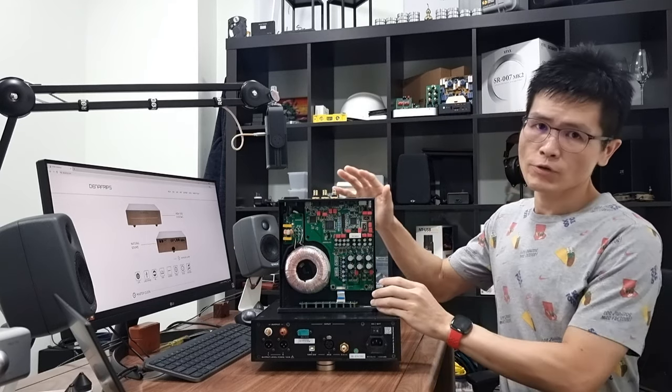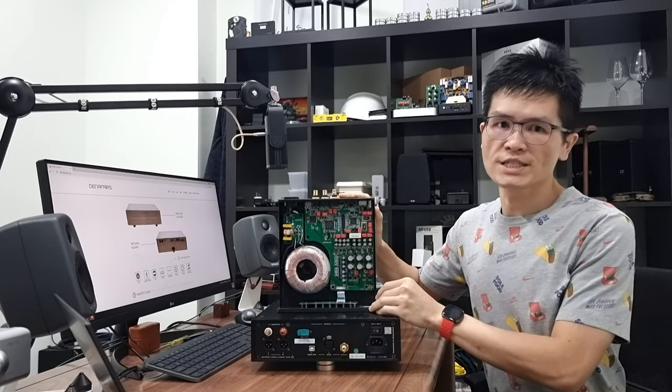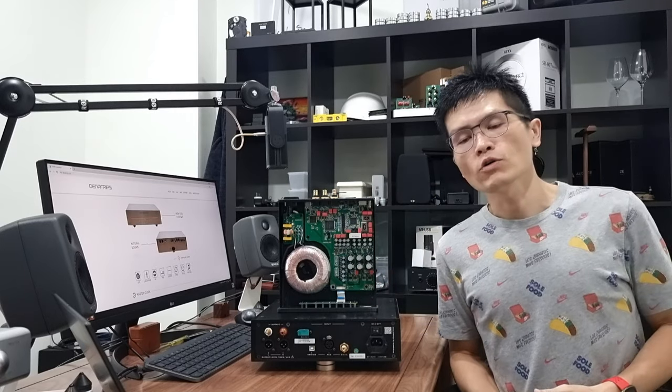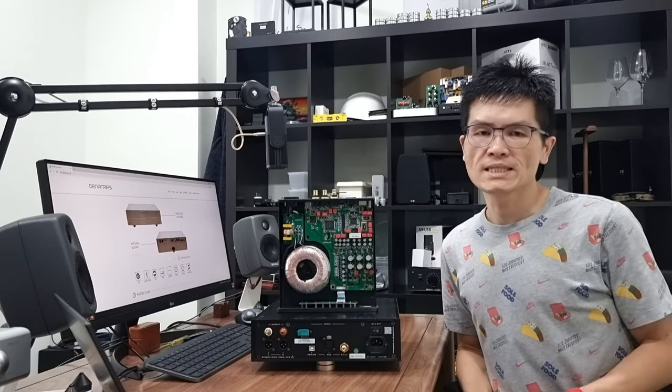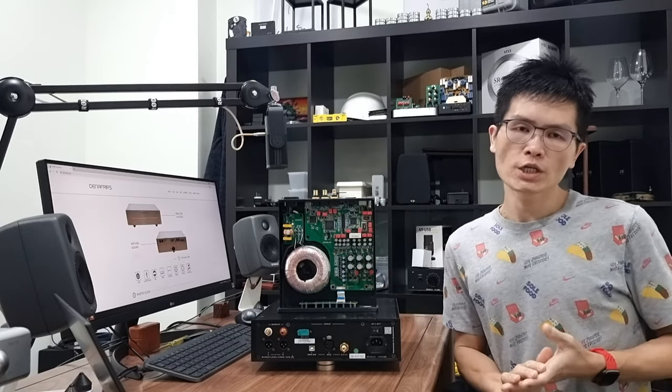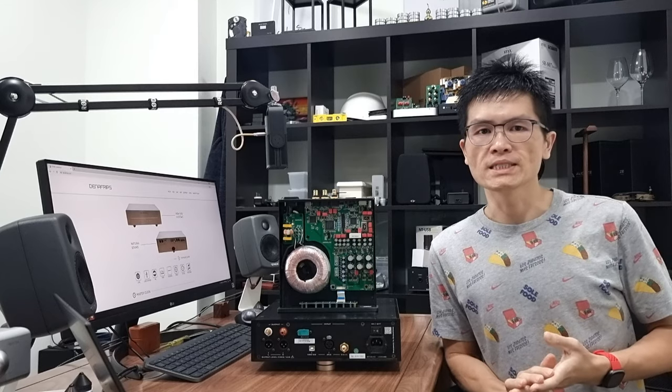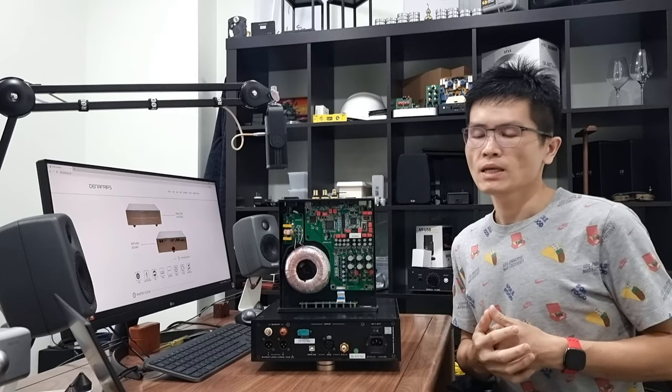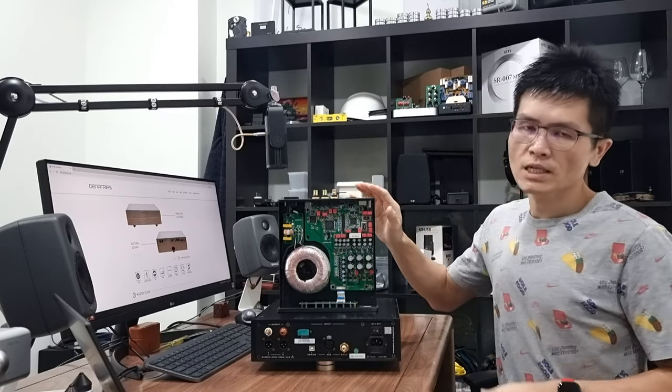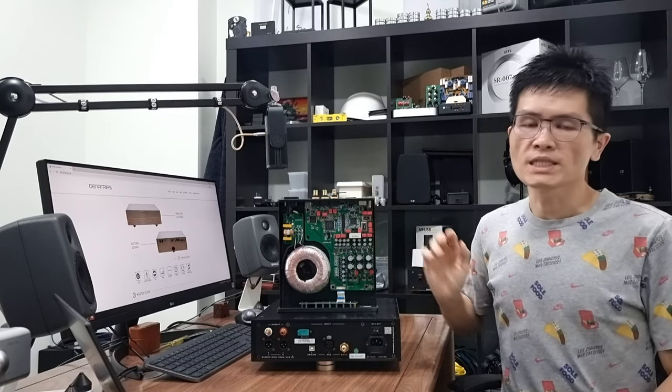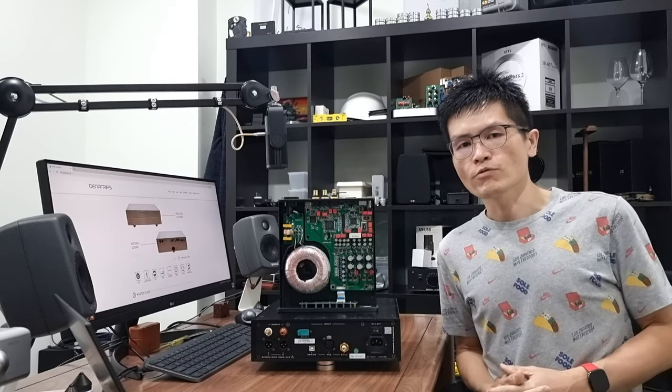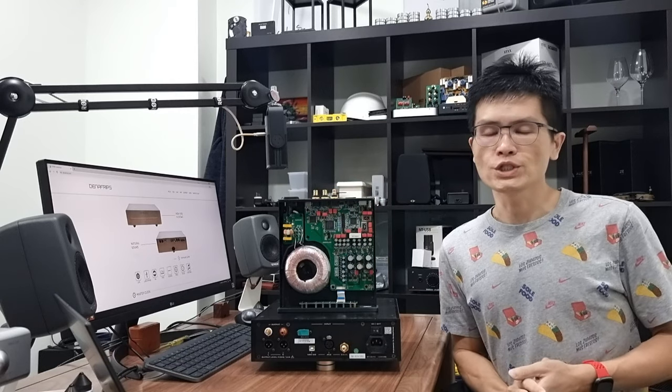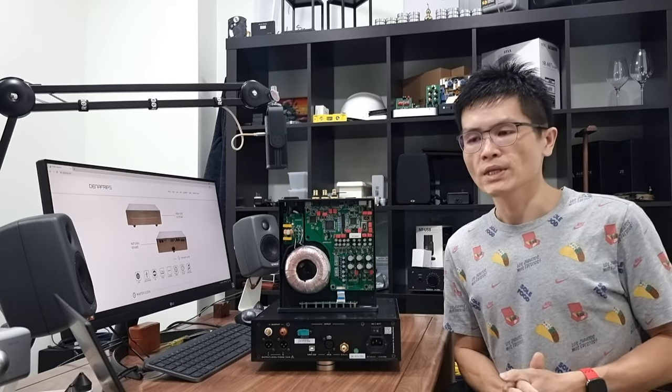Let's talk about Dynafrips Iris DDC today. You might have heard of the term DAC, a digital to analog converter. But what is a DDC? This particular unit here is a DDC from Dynafrips. It is a digital to digital converter.